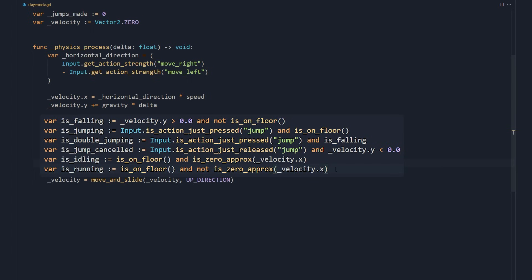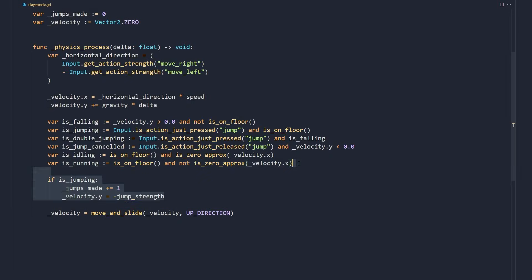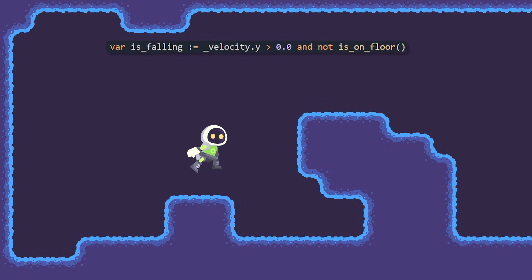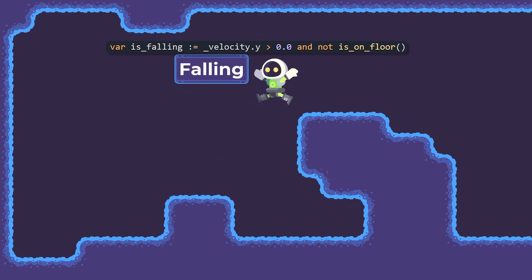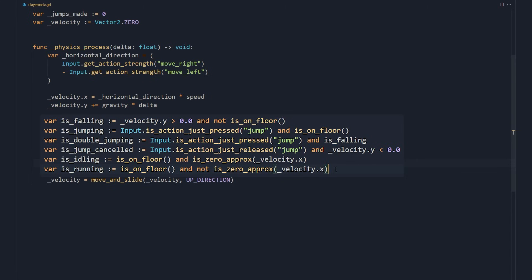Here's how you can get some key information about your Kinematic Body's state, which we store into explicit variables to make their purpose clearer in this video. We know the character is falling if it's moving towards the ground and isn't on the floor. If the player just pressed the jump button, and the character is on the floor, we know it should start jumping.